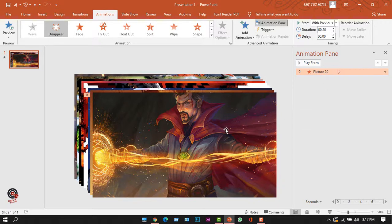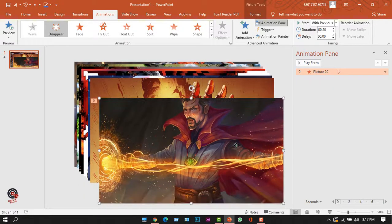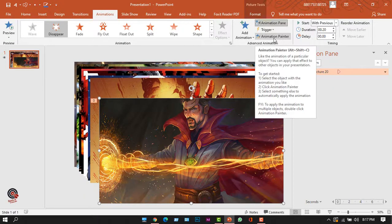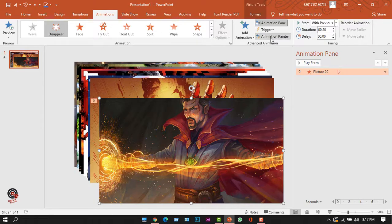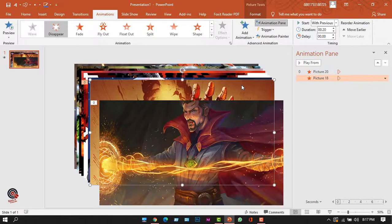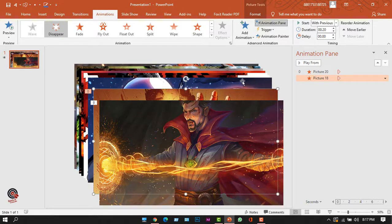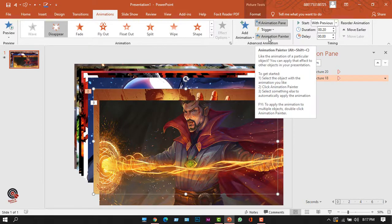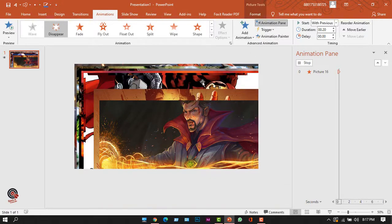The animation for my first picture is done. Now I want to copy and paste this animation to the other pictures. PowerPoint has a great solution for that — the Animation Painter. I'll select the picture, click Animation Painter, and then click any other picture to paste the animation. That's how I'll apply it to all the other pictures.